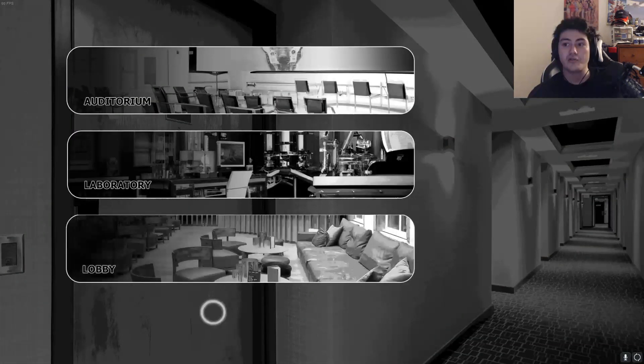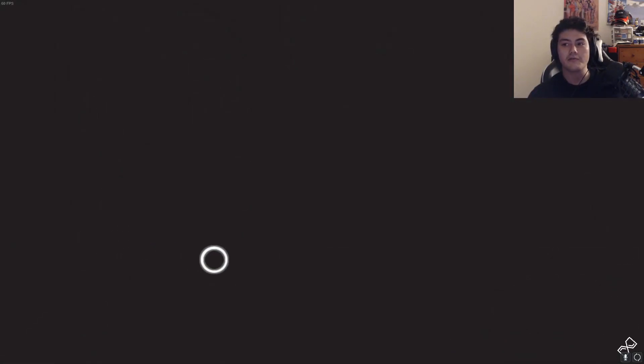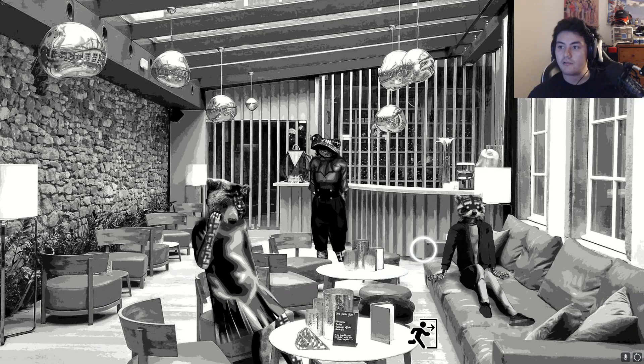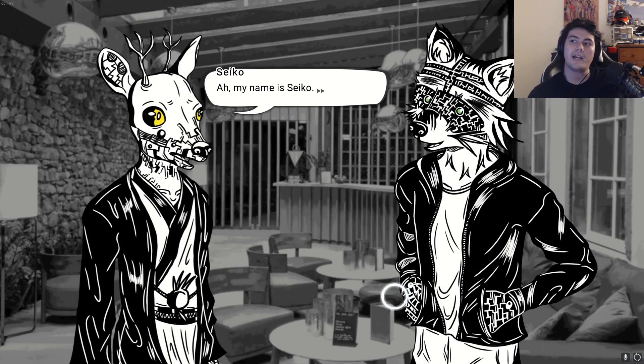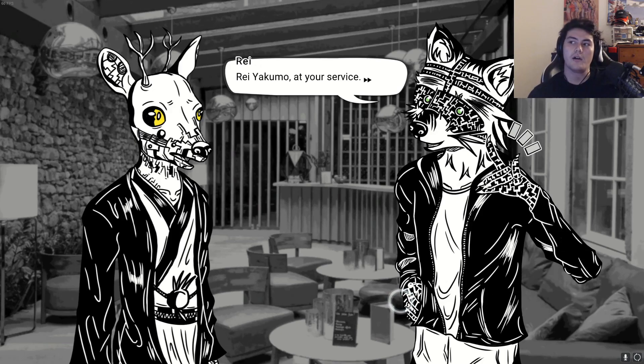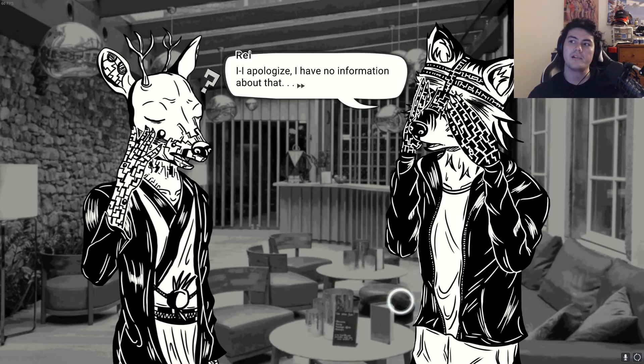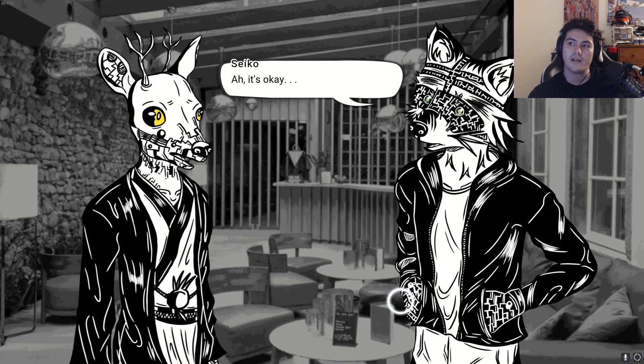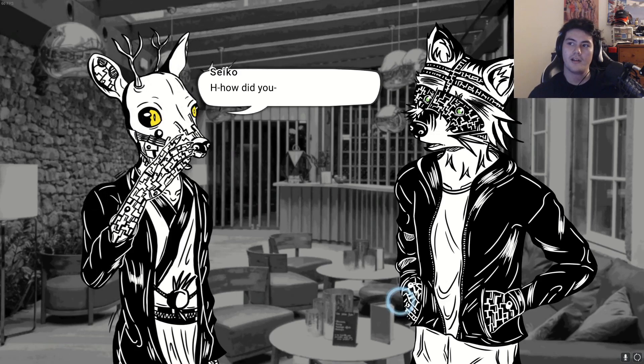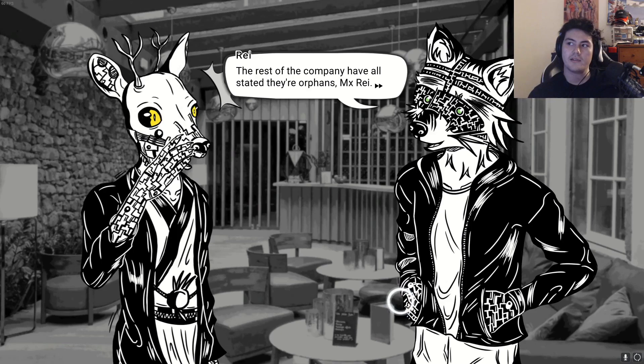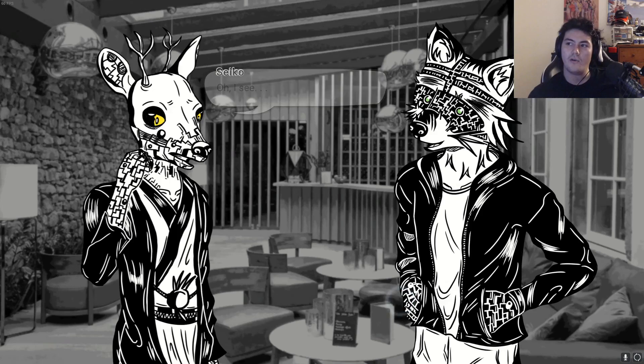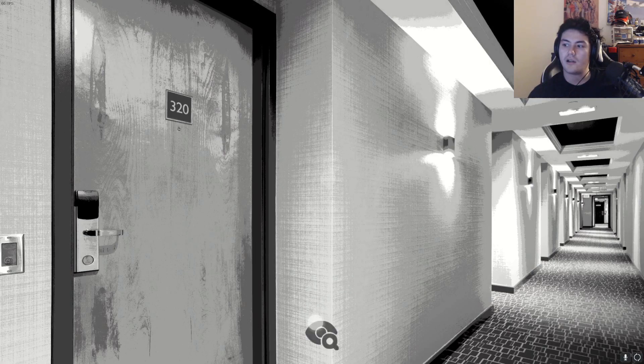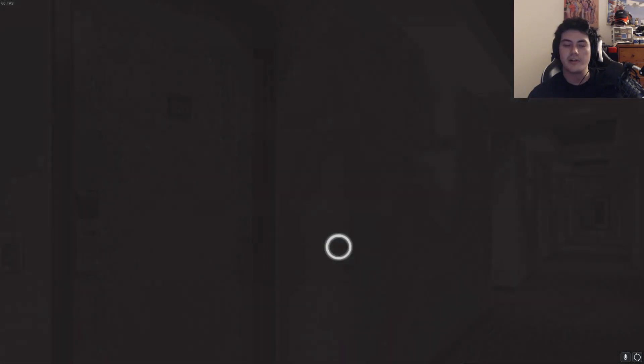Did my card change at all? I got smarter. Let's go to lobby. We have zero friendship points. I gotta get friendly. Let's talk to the raccoon. Who may you be? My name is Seiko. Ray Yakumo at your service. Do you know where we are? I apologize, I have no information about that. Sorry for asking, but are you perhaps an orphan? How did you... the rest of the companies have all stated they're orphans. I see.